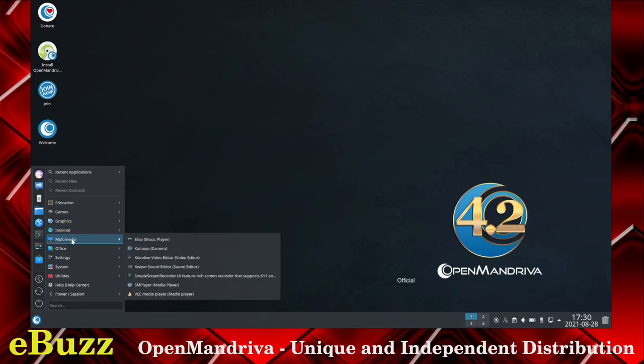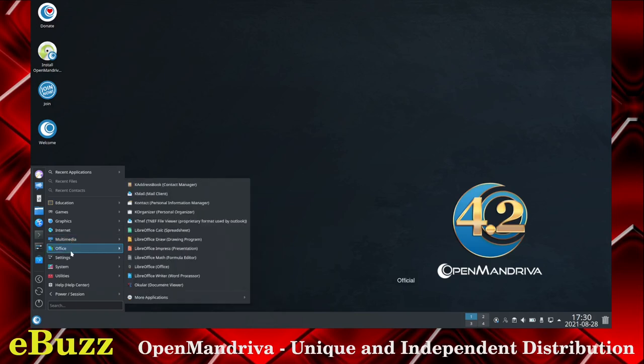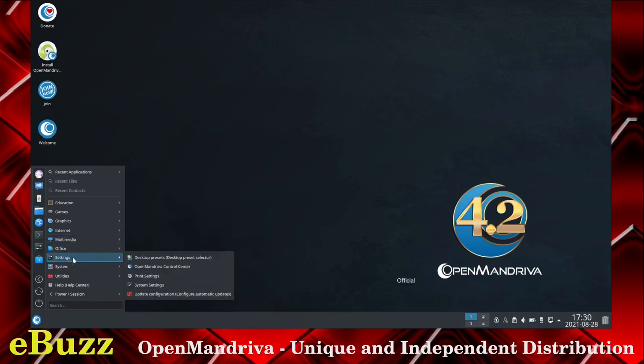Multimedia includes Elisa, Kamoso, Kdenlive Video Editor, KWave Sound Editor, Simple Screen Recorder, SMPlayer, and VLC Media Player. Under Office you've got the LibreOffice Suite. Under Settings you've got Desktop Presets and Open Mandriva Control Center.